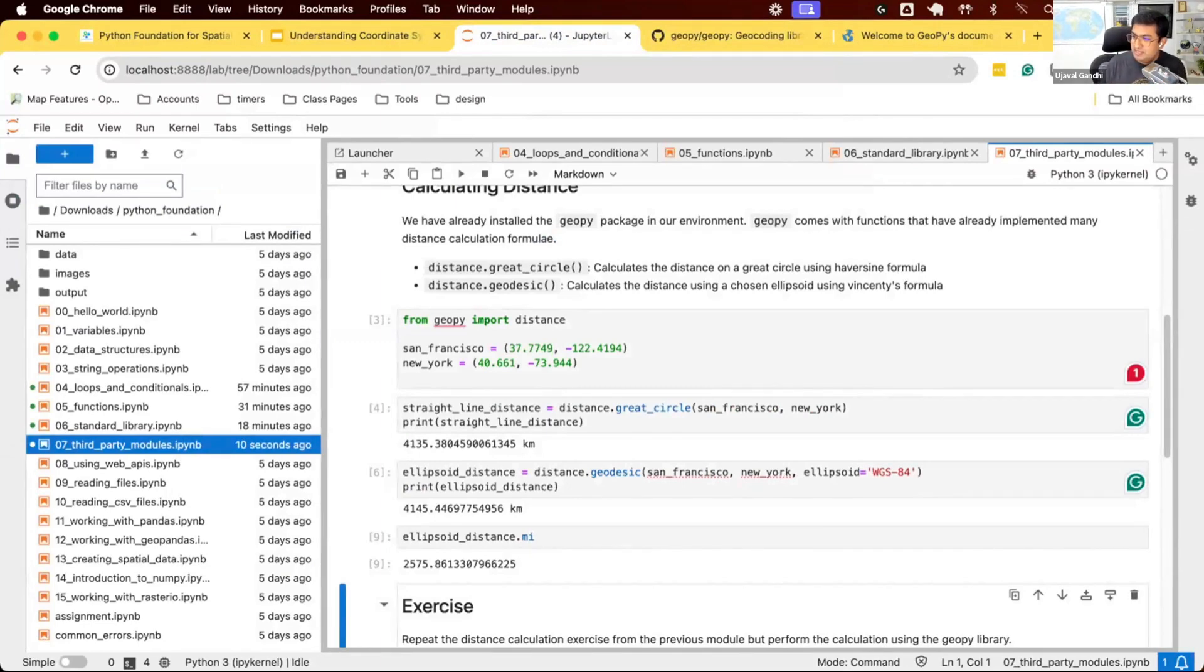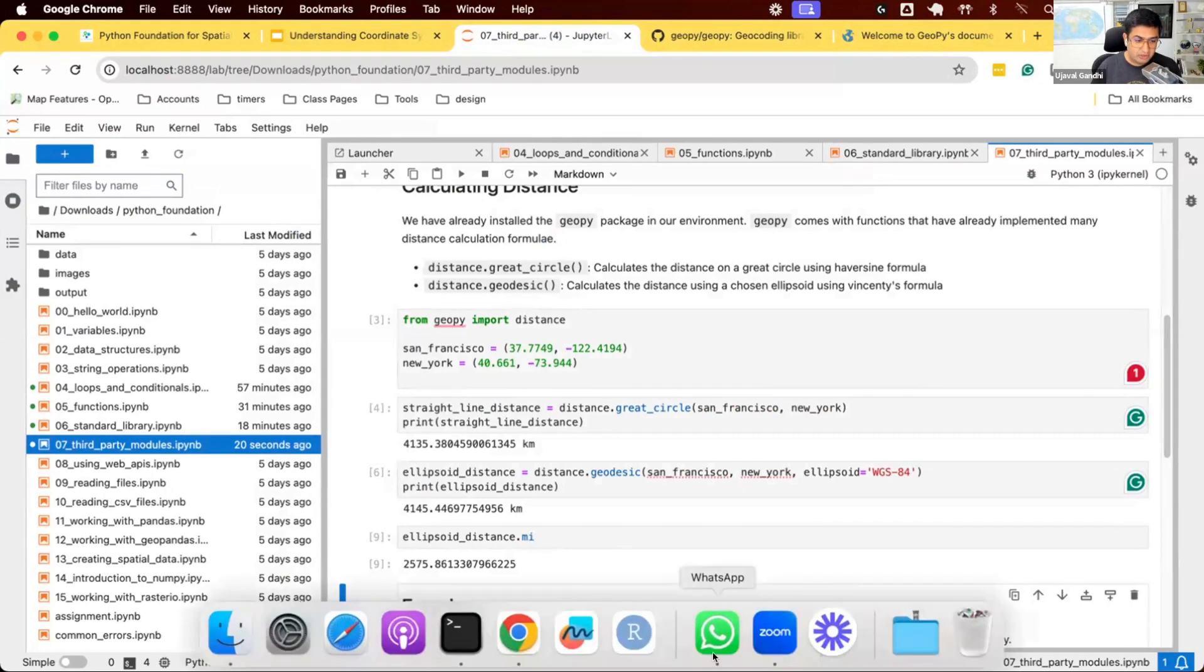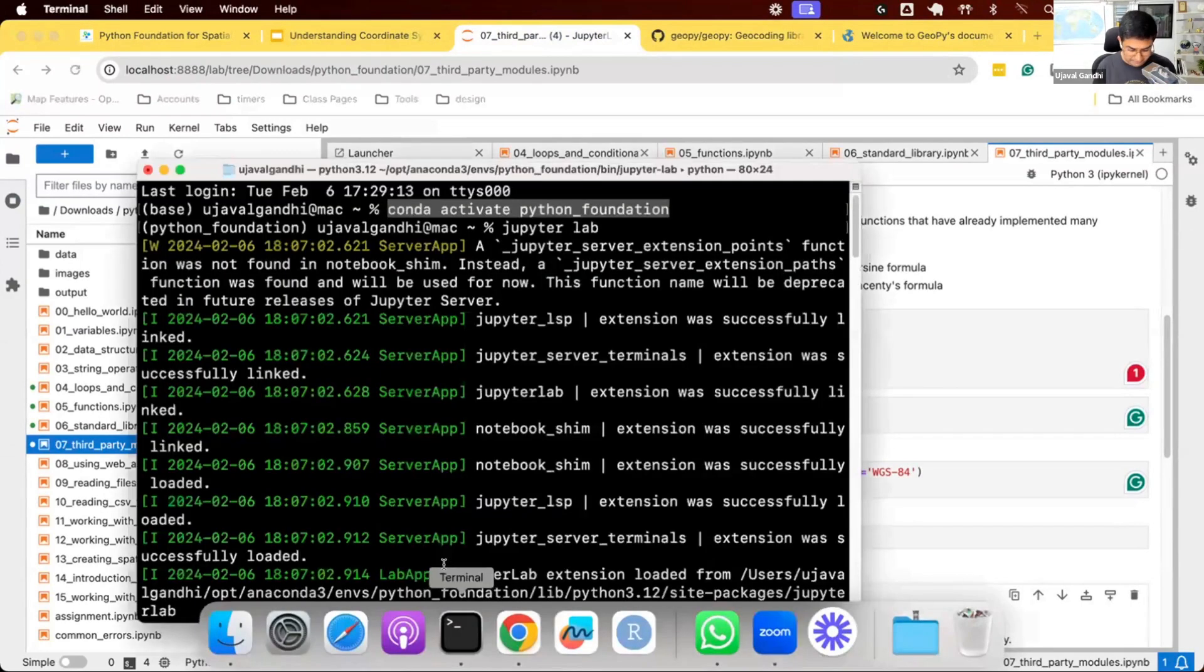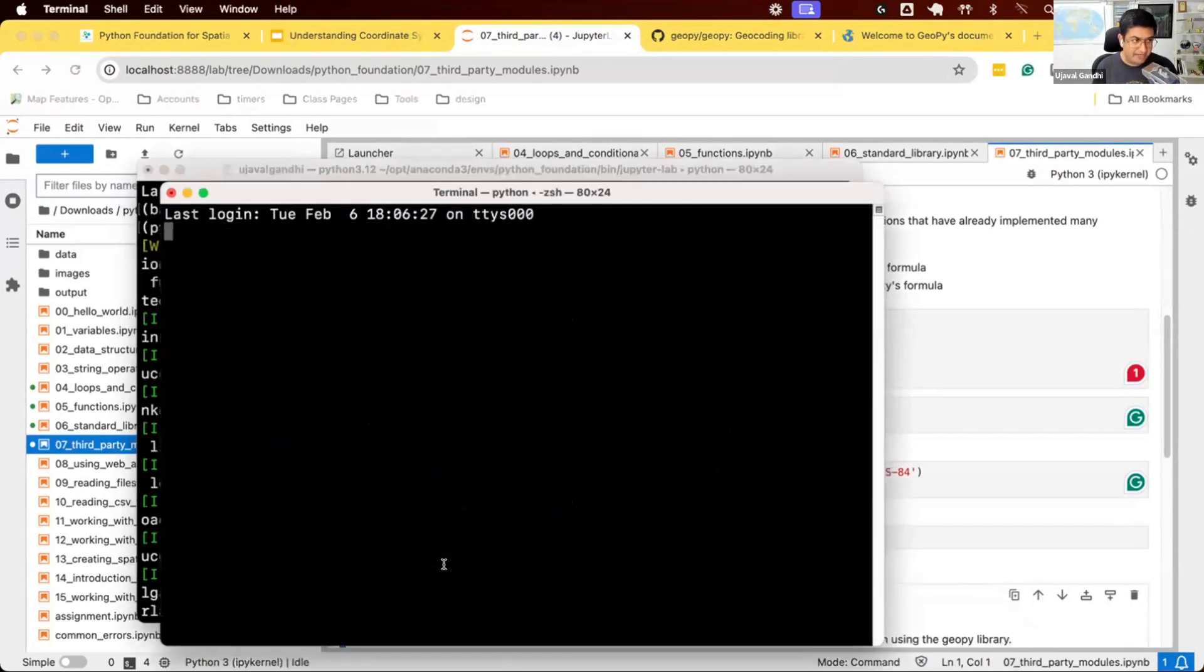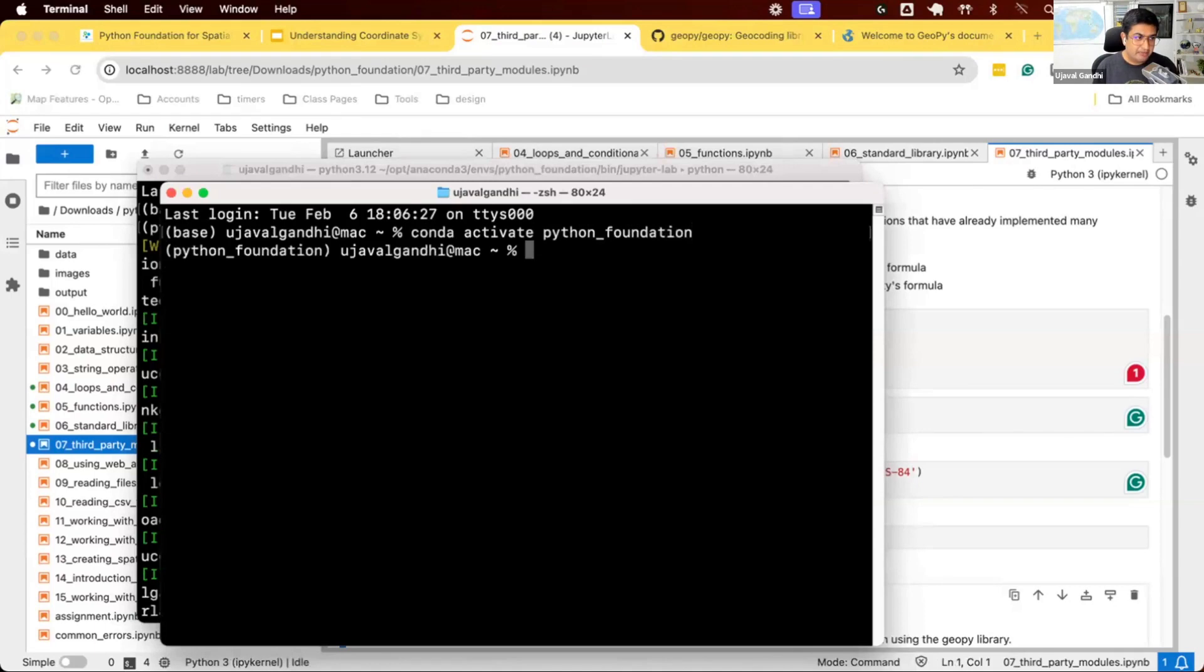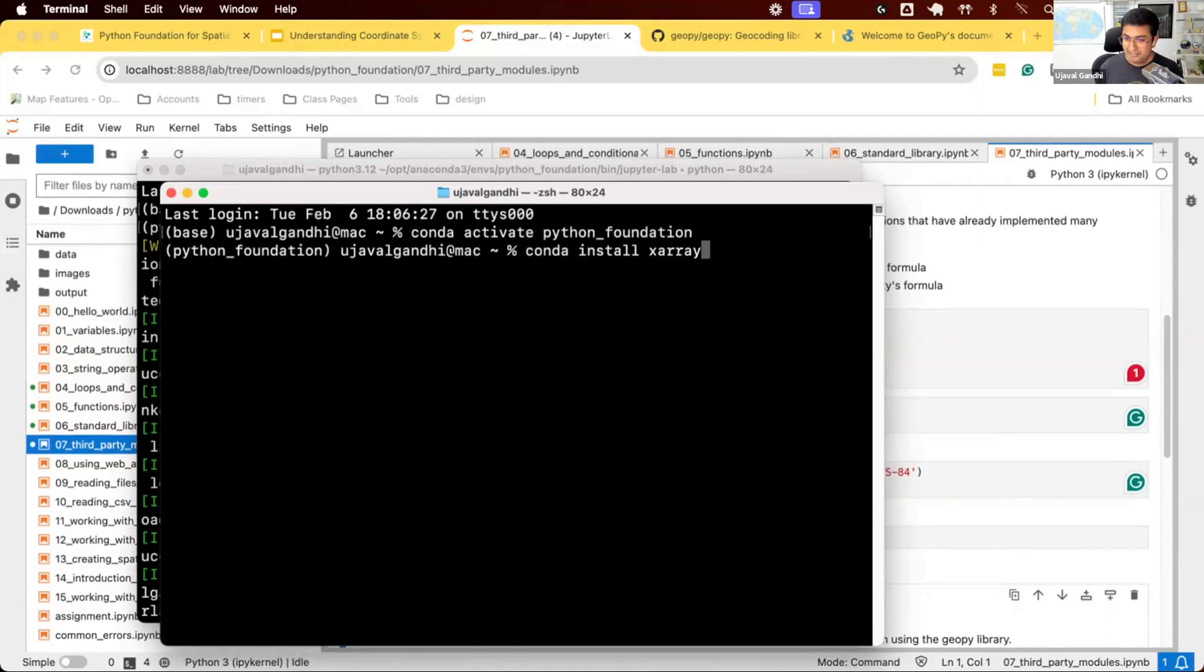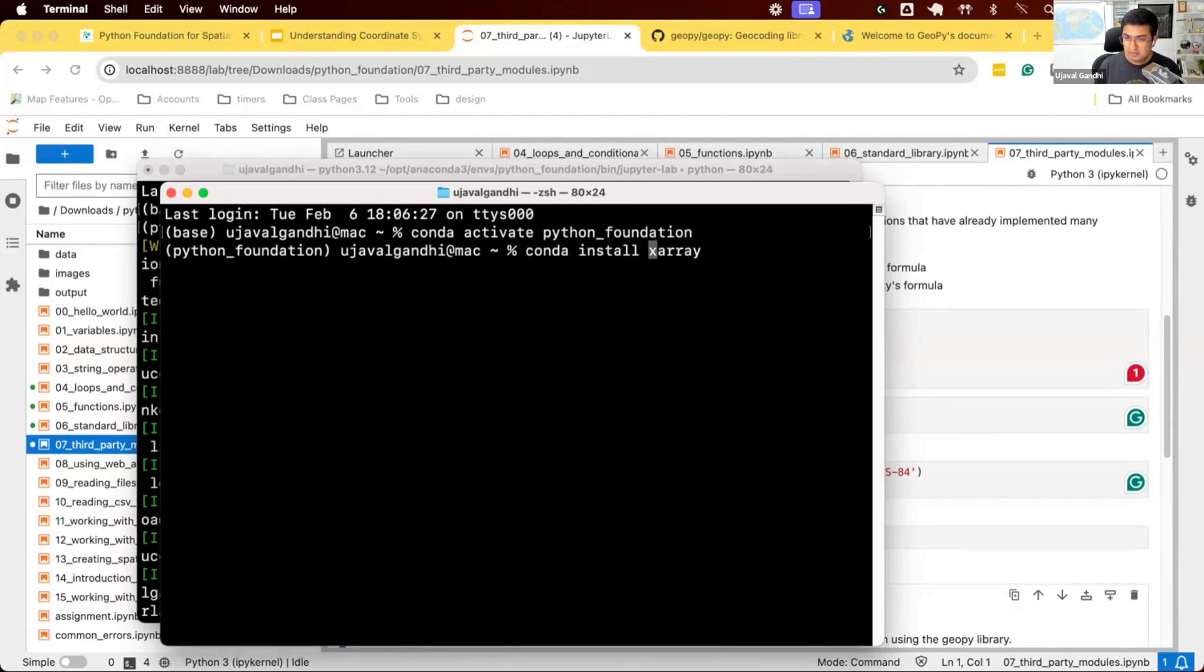There's a question: if you need a package once and the environment is already created, do we need to go back to an Anaconda prompt to install a new module? Can we do that by writing code in JupyterLab? Good question. The good practice is to always—let's say I have my environment, my Python Foundation. Now in my environment I need a new package. Let's say I need to work with this new package called xarray. This is a package for doing geospatial raster analysis in Python. I want to install this.